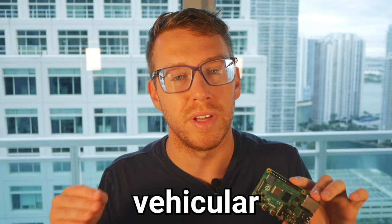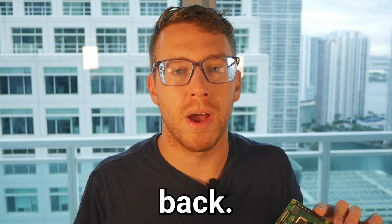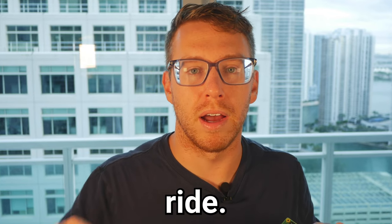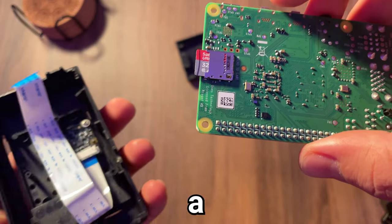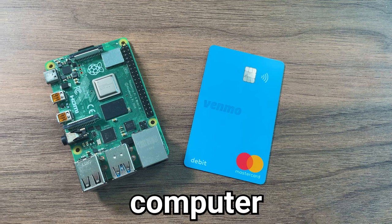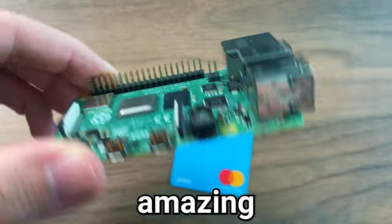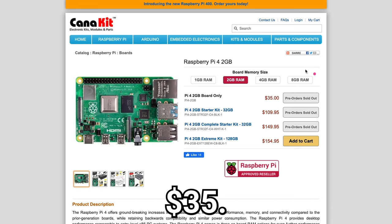Say farewell to vehicular privacy, sit right back, buckle up, and enjoy the ride. So, for those coming in cold, a Raspberry Pi is a single board computer about the size of a credit card. What's amazing about it is it only costs $35.